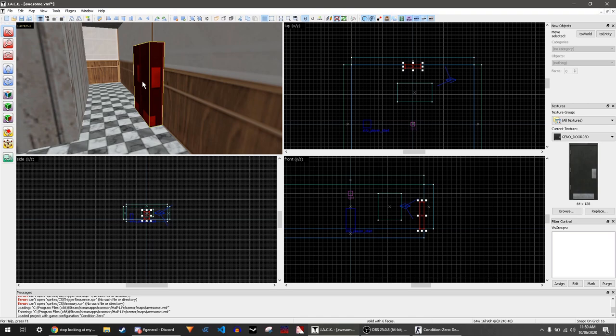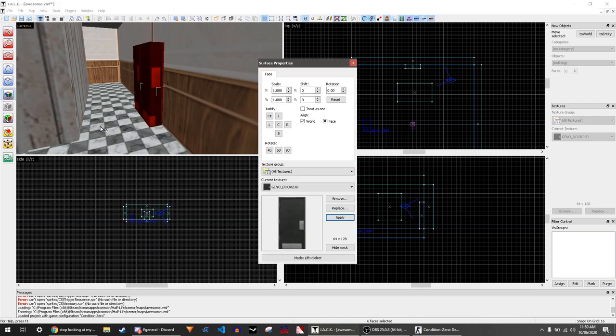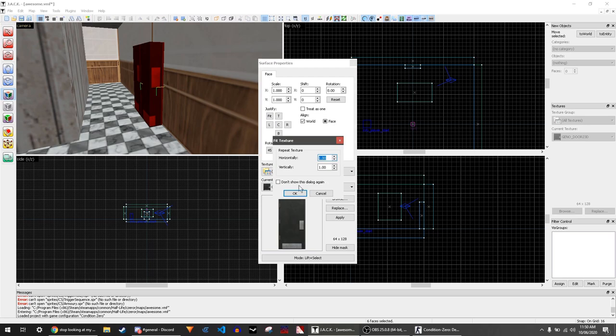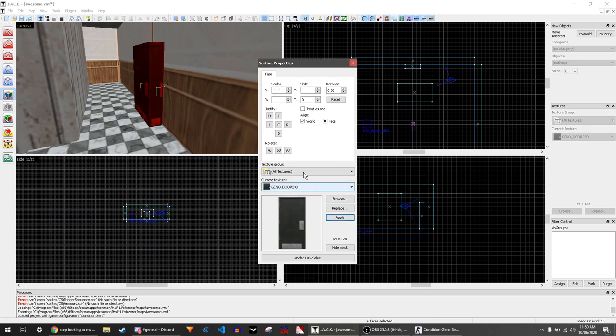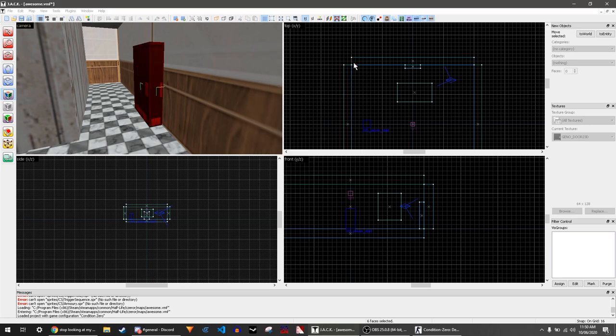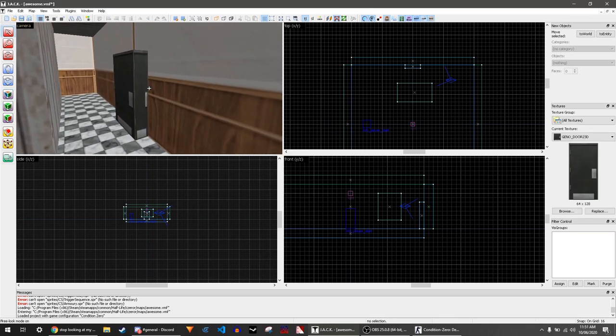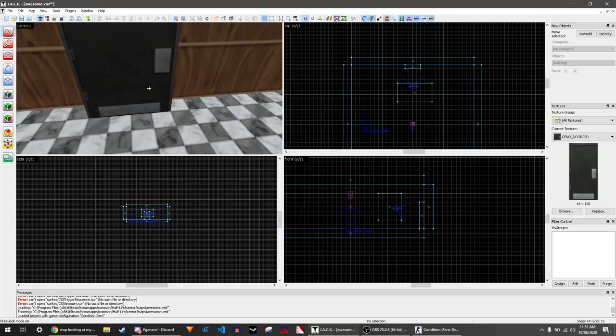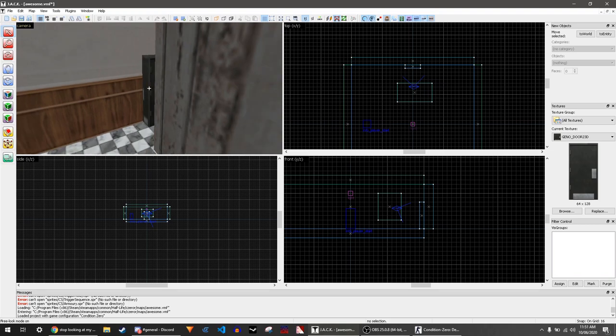If the texture doesn't fit, click this button, then click fit and OK. This will make the texture fit the block.